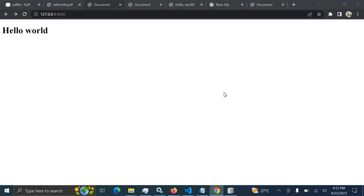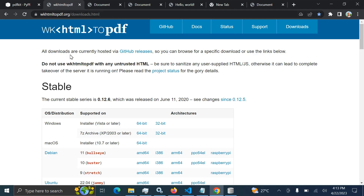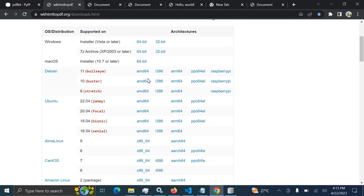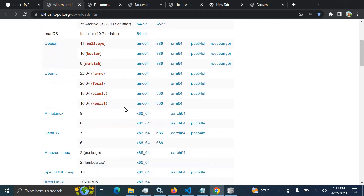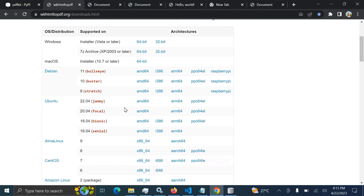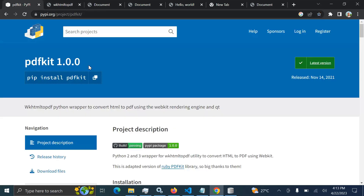First of all, you need to download wkhtmltopdf. This is the website where you can choose a setup for Windows — 64-bit or 32-bit — and there are also versions for Linux, Ubuntu, macOS, and others. The coverage of this session is how to do this on Windows, but compared to other operating systems like Ubuntu, Debian, macOS, or CentOS, the difference will mainly be the installation. How to use it will be the same.